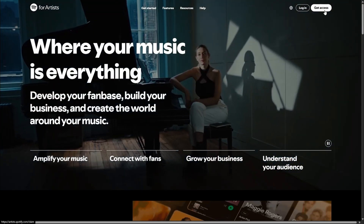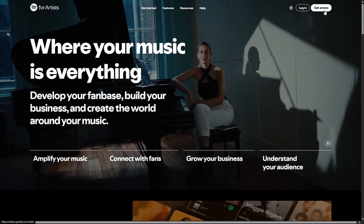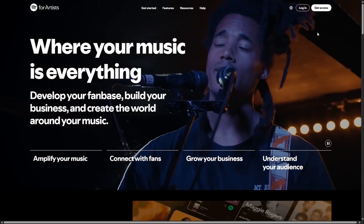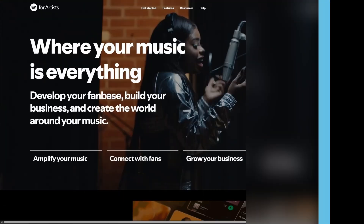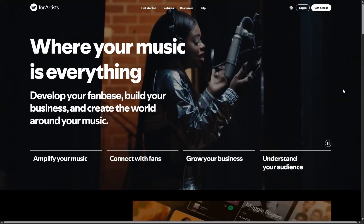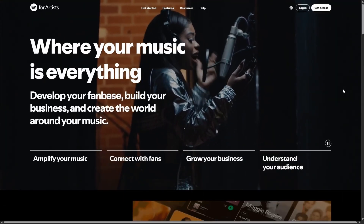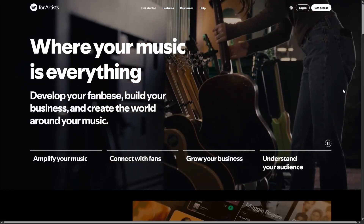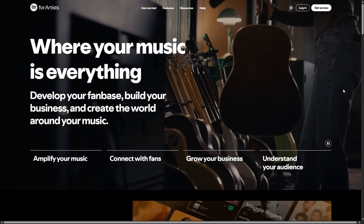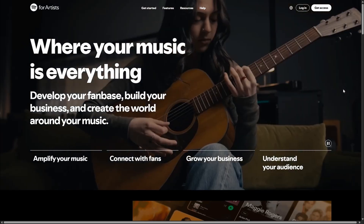What you need to do is claim that profile so that you can use it, edit it, and so forth. So we can leave Ditto now and head to Spotify for Artists.